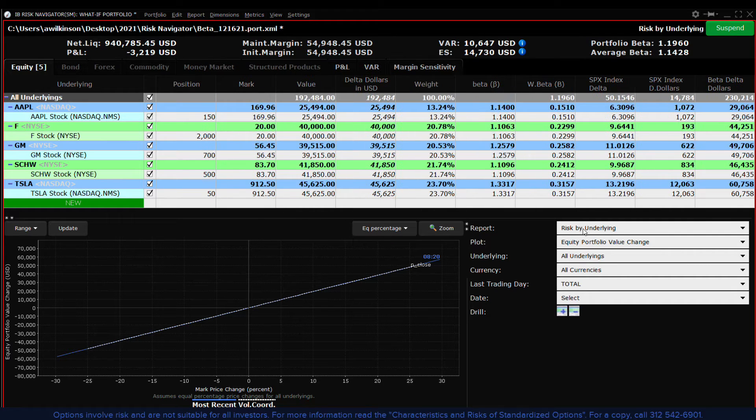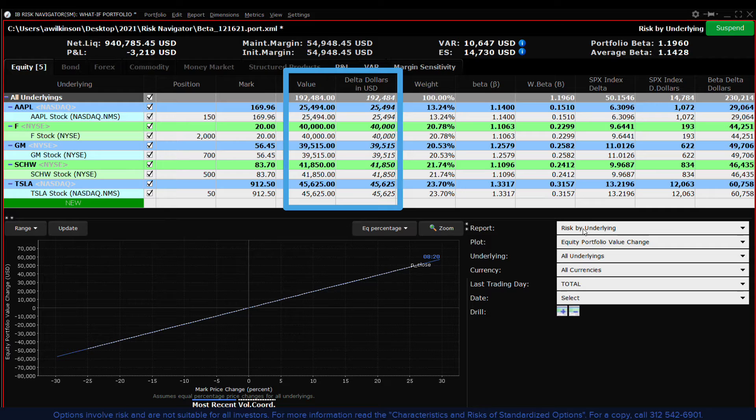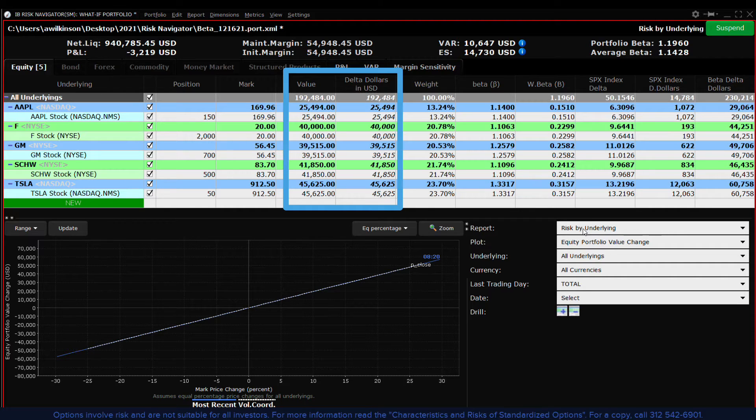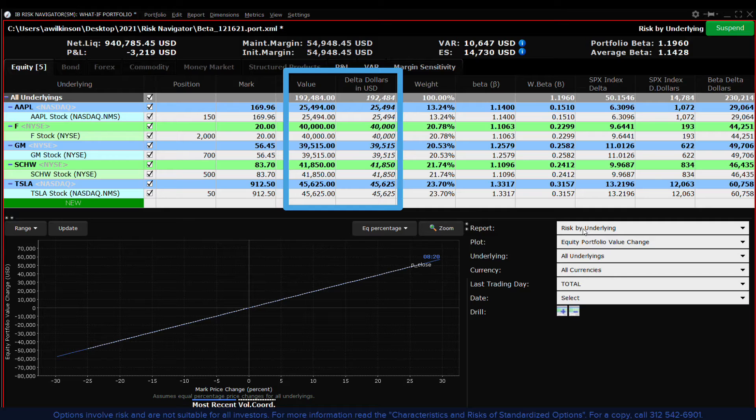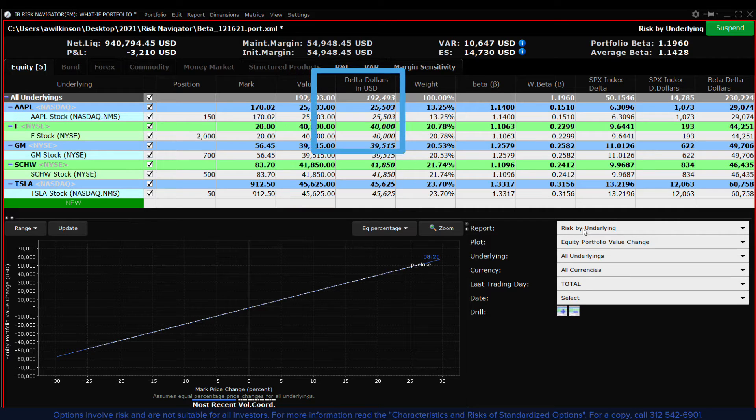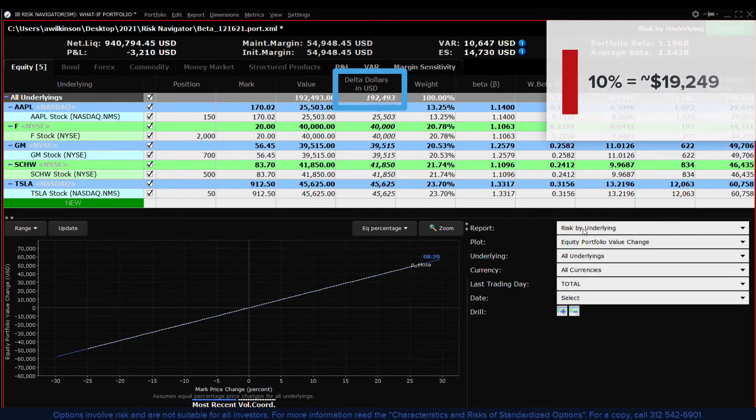For an equal weighted display you can see that for stocks the readings of value and delta dollars are the same. Notice the overall delta dollar value for the portfolio. Now estimate 10% of that value.